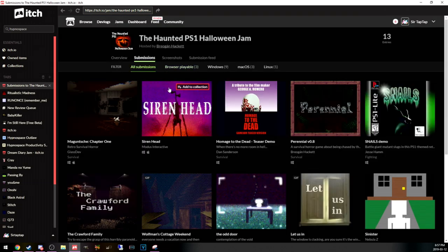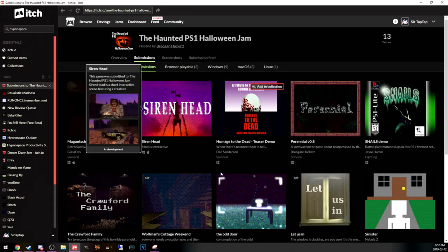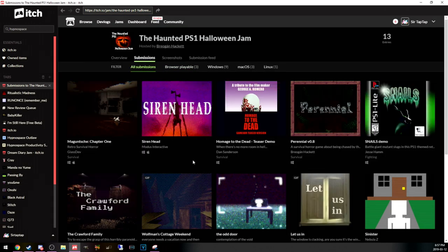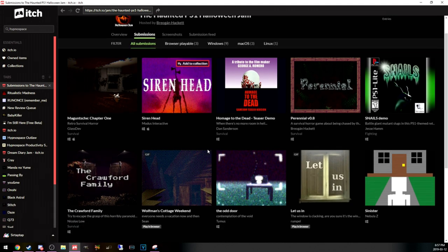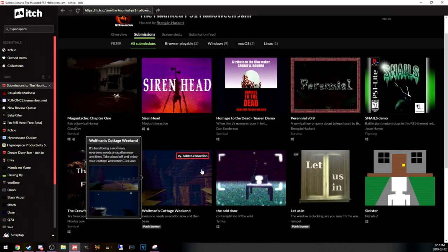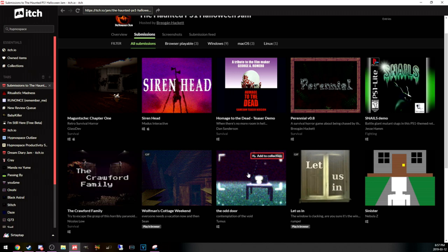I already had stuff planned for Spooktober, but there's some cool stuff here. I think they're game jam games. They're not huge, but that's kind of welcome.